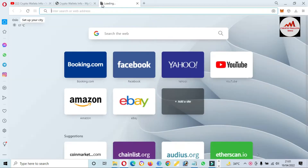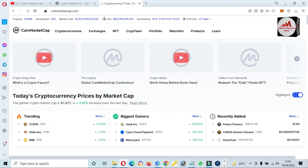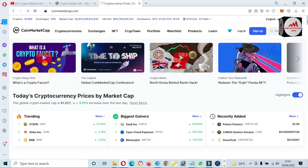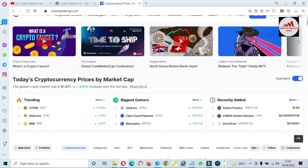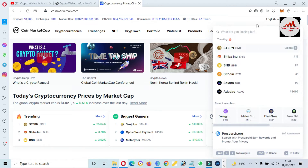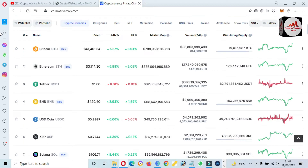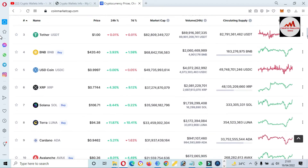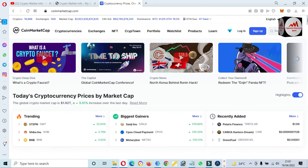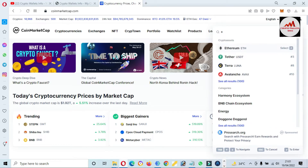First of all, I'm going to open CoinMarketCap and we will check the rank of EWT token, or Energy Web Token, and what the price is at this time. CoinMarketCap is open in front of me — Bitcoin price is forty-one thousand dollars, up almost three percent in two days. I think this token is not listed in the top hundred, so I'm going to directly search for Energy Web Token.